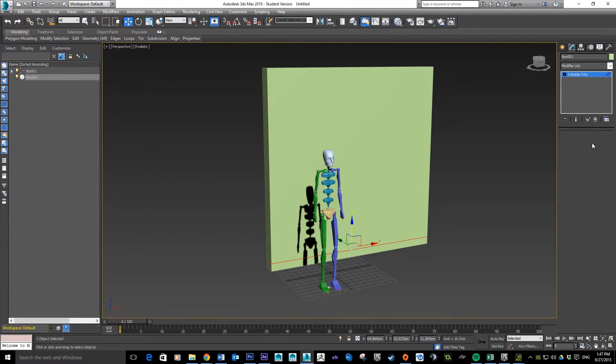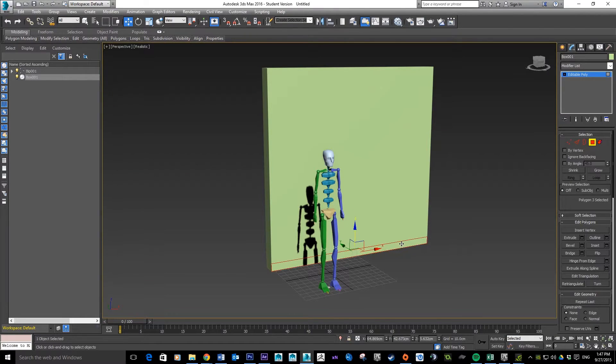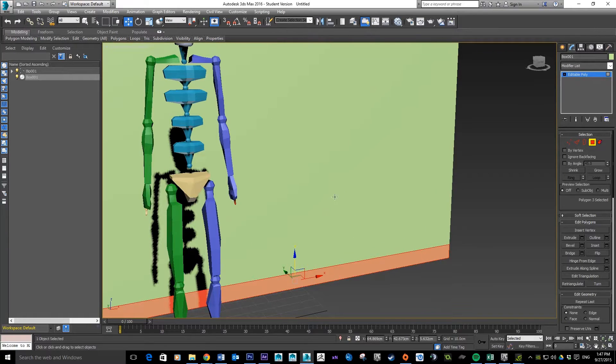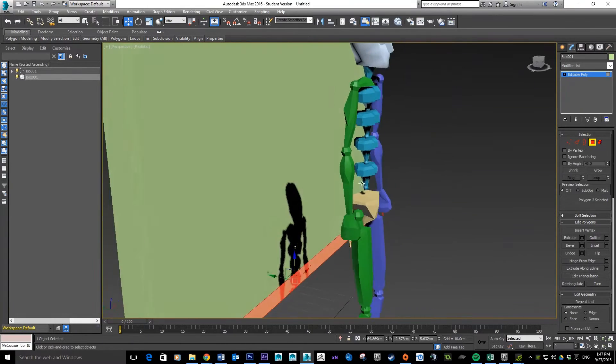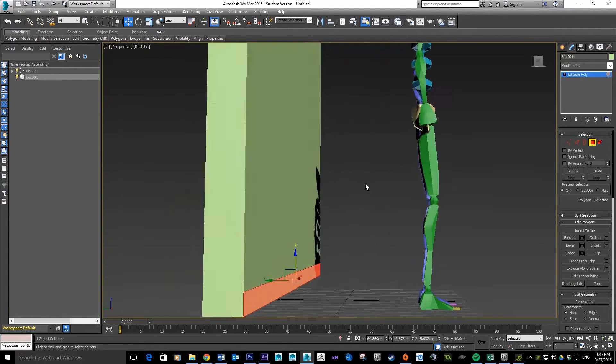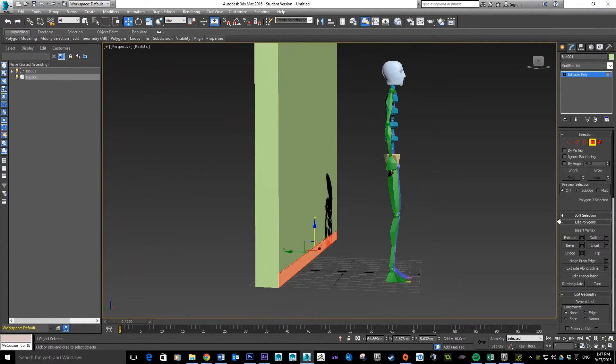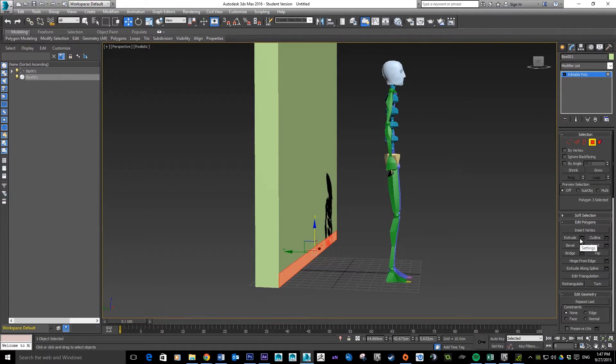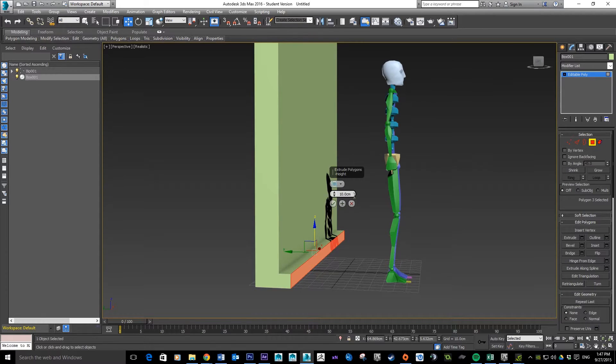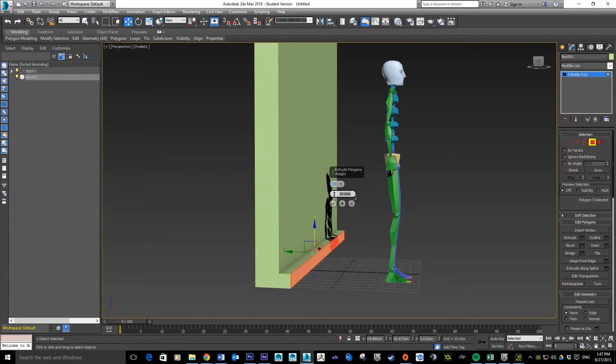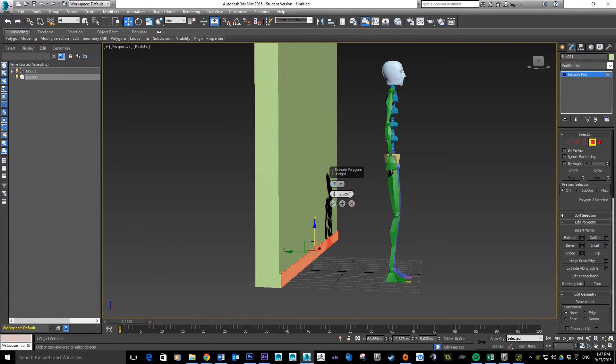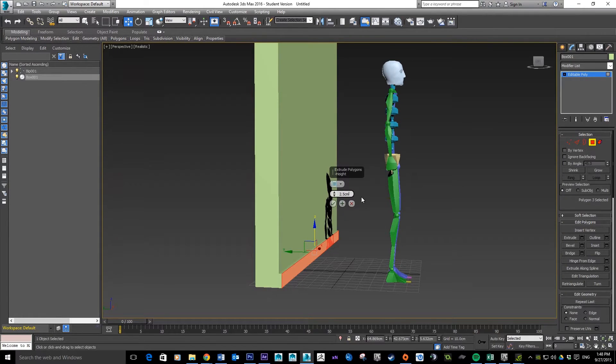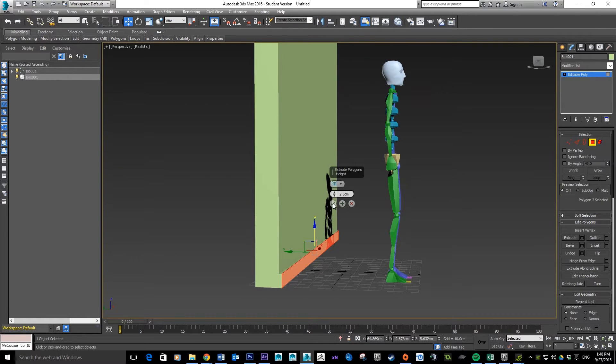From there we're going to quickly change to polygon mode, grab this bottom face here, and do a real short extrusion on it. Hit the options for extrude. 10 centimeters is quite a distance, so we probably want maybe 2.5.